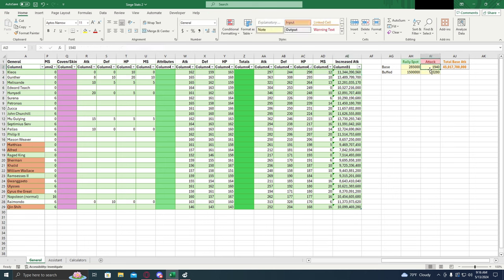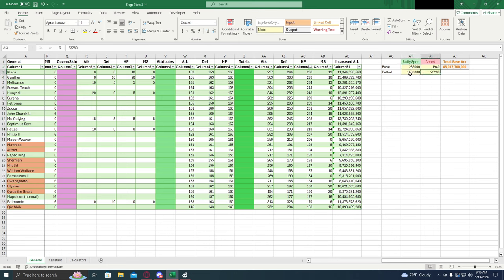This number right here, this is the attack for the base troop. So this is the basic attack for a tier 11 siege. This is the base for a rally spot. This right here is the base for a K33 rally spot. The buffed number, this is the percent buff that you get on top of it for both of these.